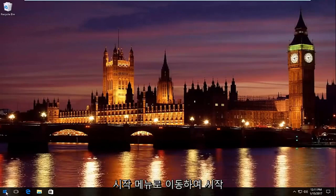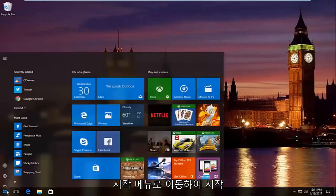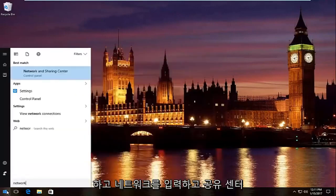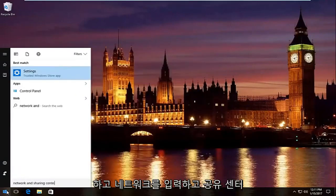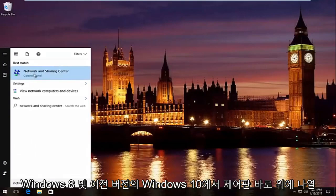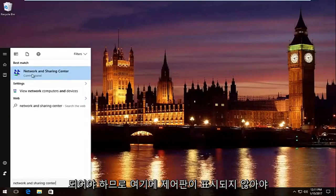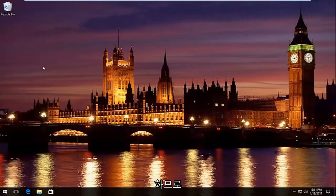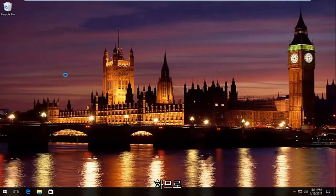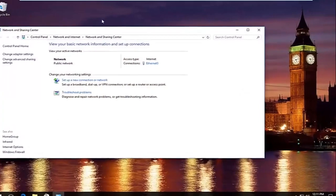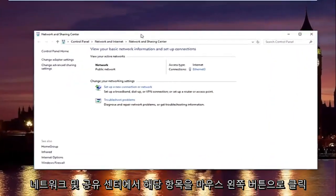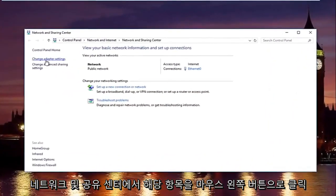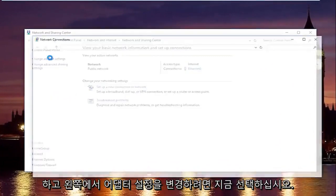We're going to start by heading over to start menu and we're going to type in network and sharing center. Should be listed right above control panel on Windows 10. On Windows 8 and earlier it should not say control panel here. So just left click on that. In the network and sharing center left click on change adapter settings on the left side.